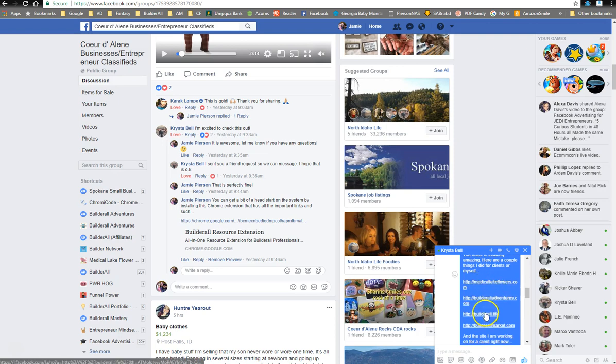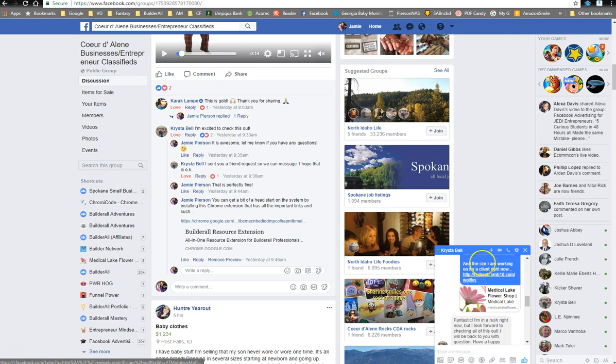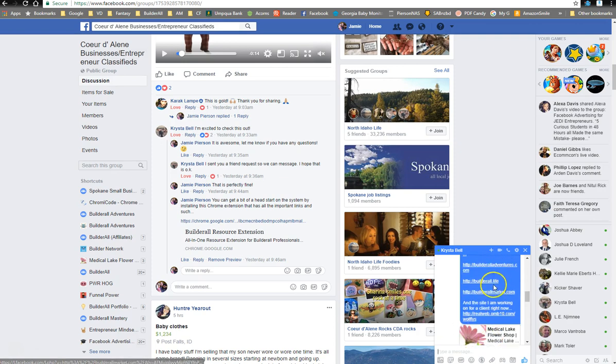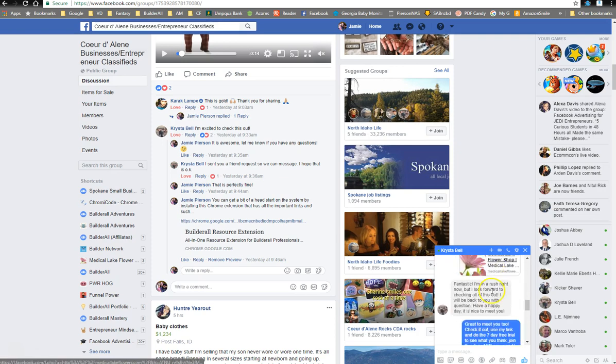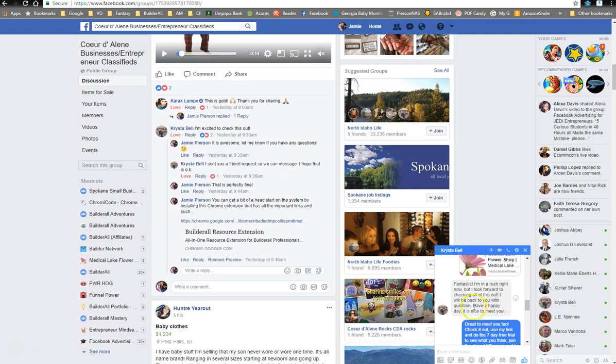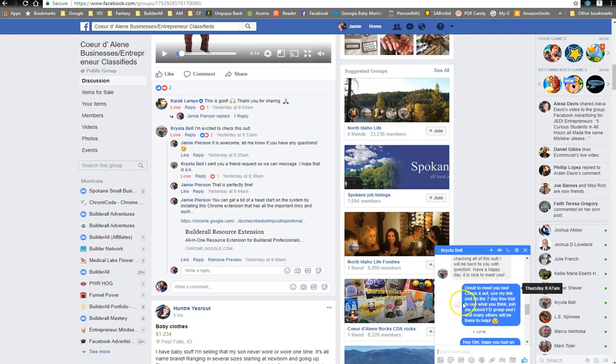And I gave her a couple links to sites that I've made with Builderall, one that I'm working on for a client, one that I've already made. And she said, fantastic. I'm in a rush right now, but I look forward to checking all of this out. I'll be back to you with questions. Have a happy day. It's nice to meet you. I said, great to meet you too. Check it out. Use my link and do the seven-day free trial to see what you think. Join the closed Facebook group, and I and many others will be there to help.